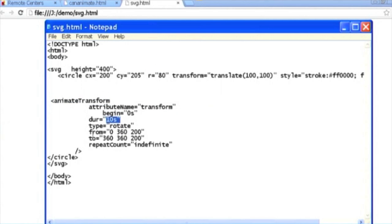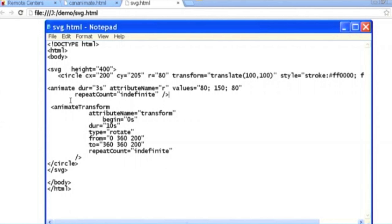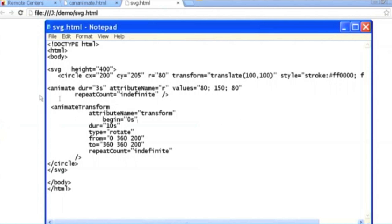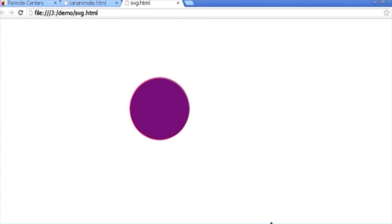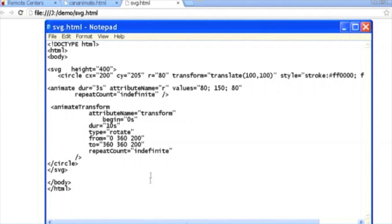There is also another built-in SVG attribute which takes the circle's radius attribute R and changes its value from 80 to 150 and then back to 80, creating a grow-and-shrink effect. So the toolkits we have discussed use these two HTML5 tags — Canvas and SVG. I wanted to give you some idea of how they work. Thanks a lot.